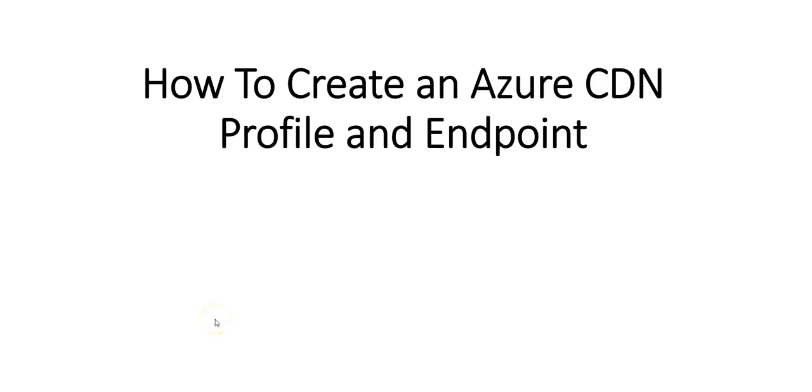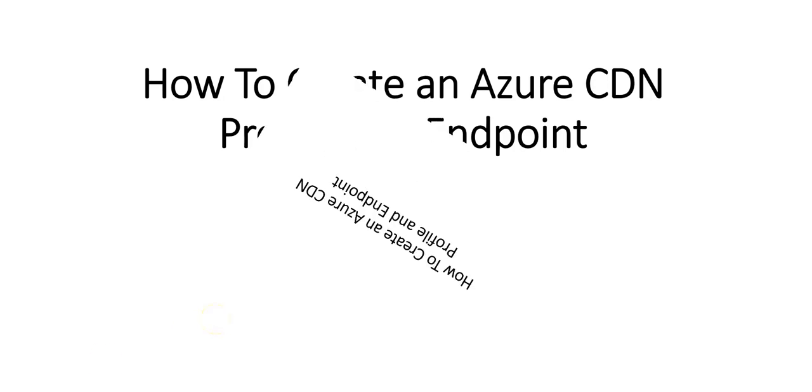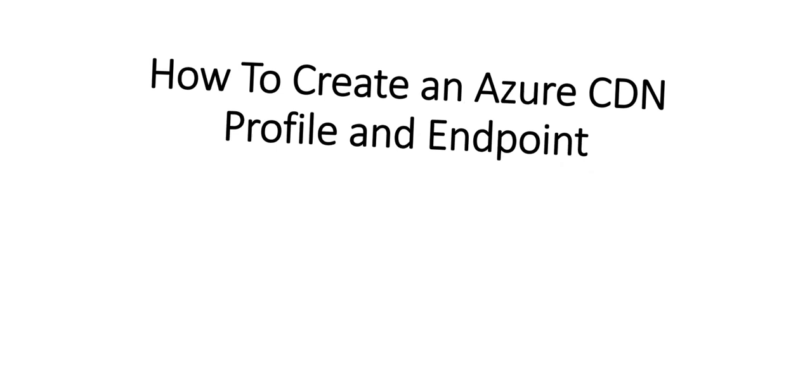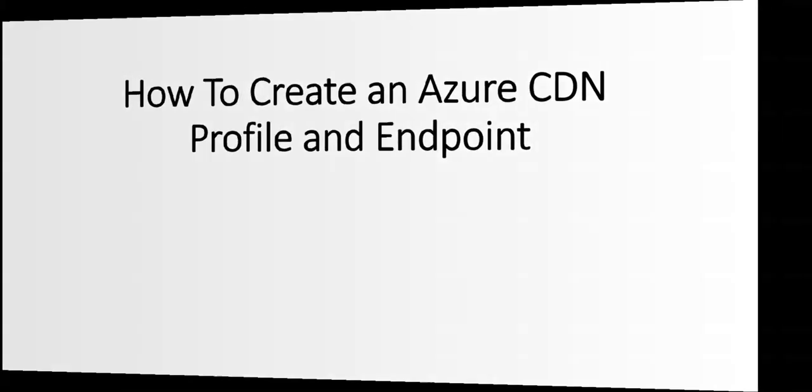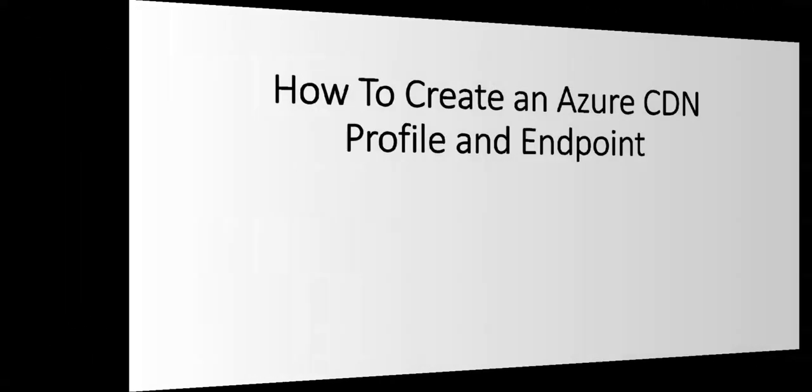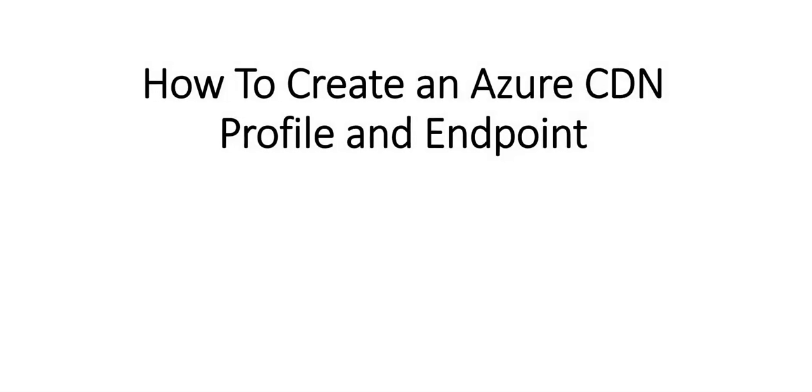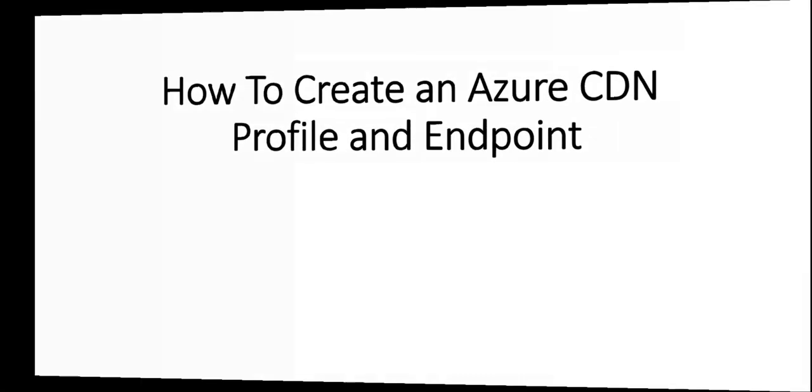Hi, my name is Archish, and in this video we will see how to create an Azure CDN profile and endpoint. Let me just quickly log on to the portal and take it from there.